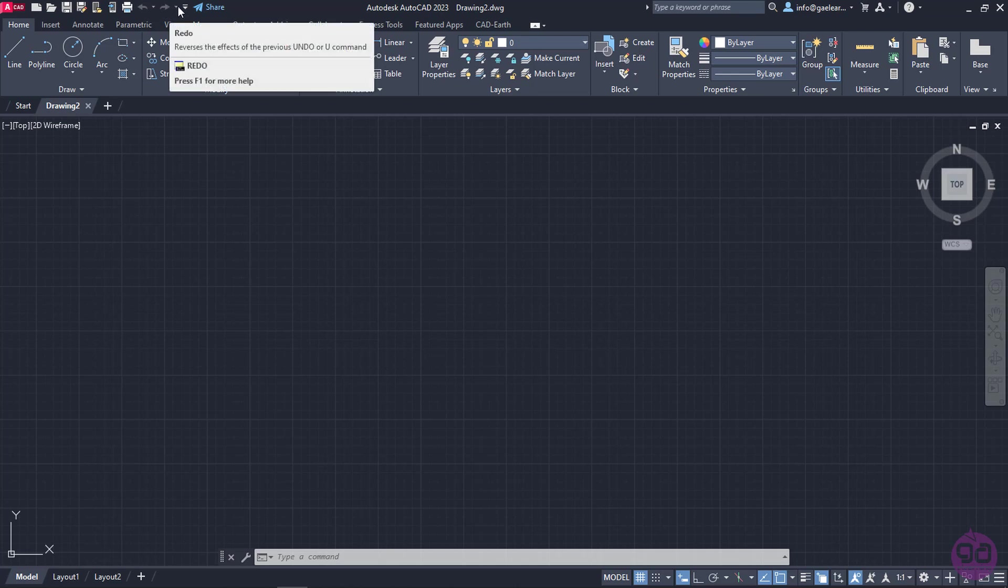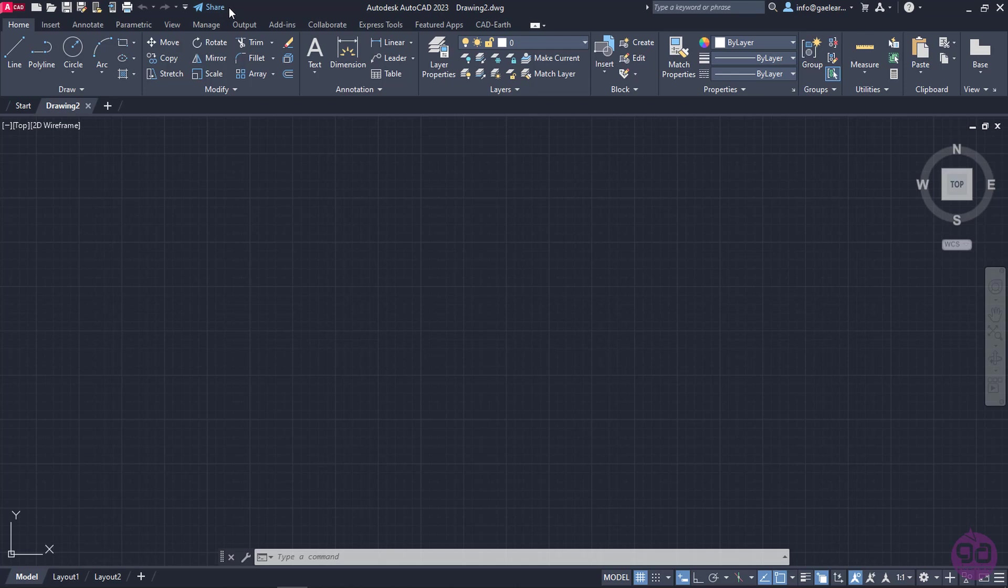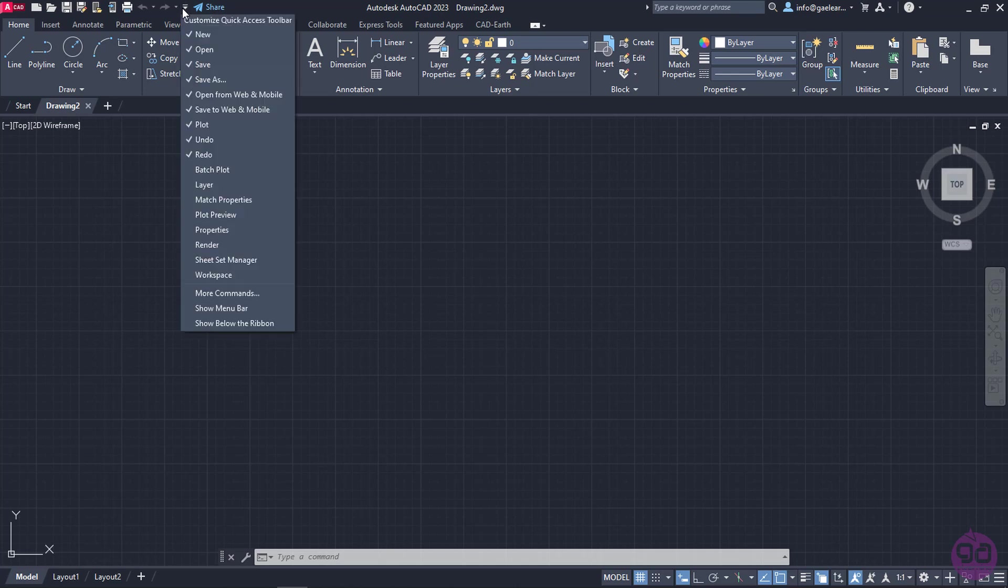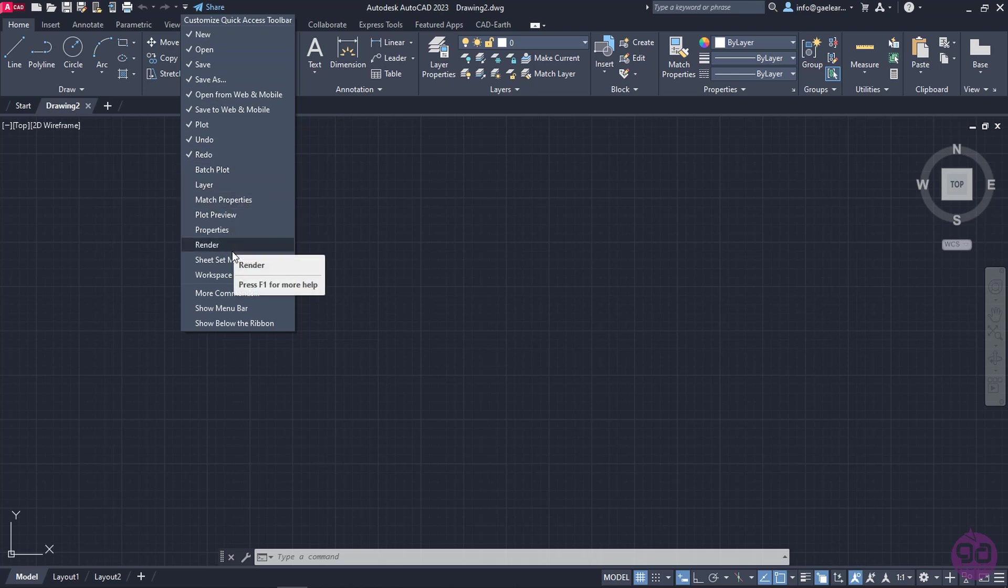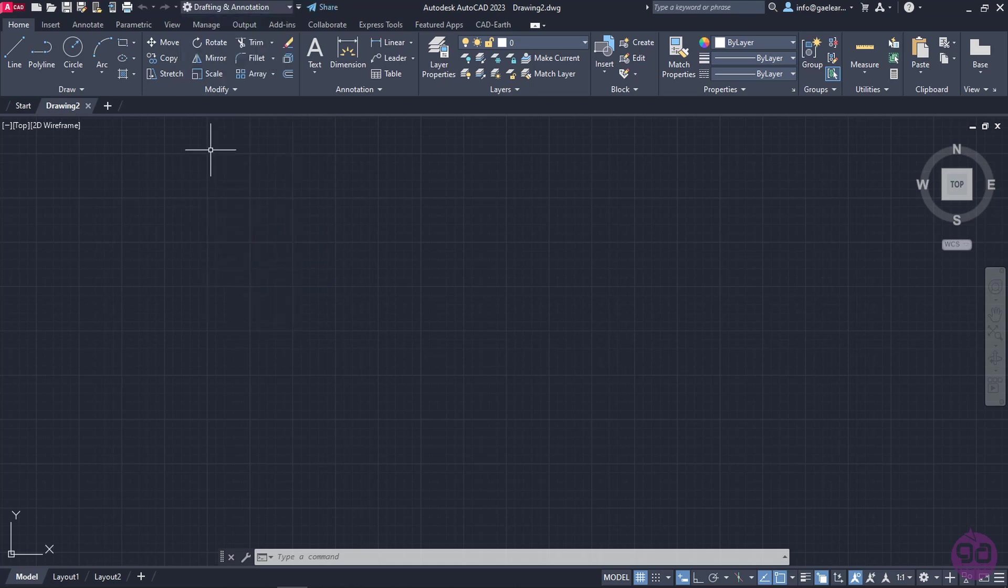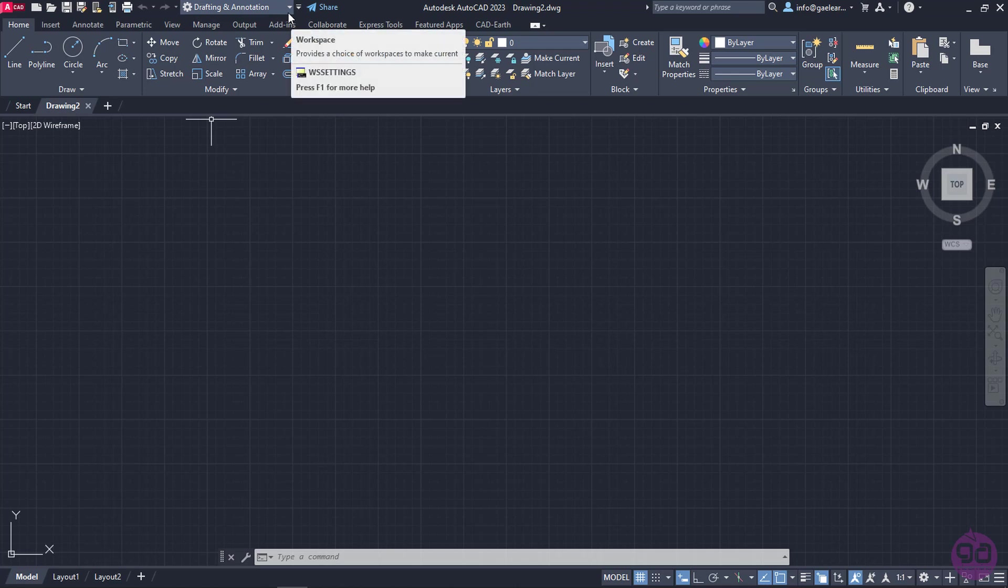We can modify this toolbar by adding or removing buttons according to our preferences. To add or remove buttons, I will click on the arrow next to the Redo button. I can check the buttons I wish to add, and uncheck those I do not need to appear in the toolbar. In this example, I will check the option Workspace. Automatically, it is added to the toolbar. In the same way, I can continue adding buttons as I see fit.